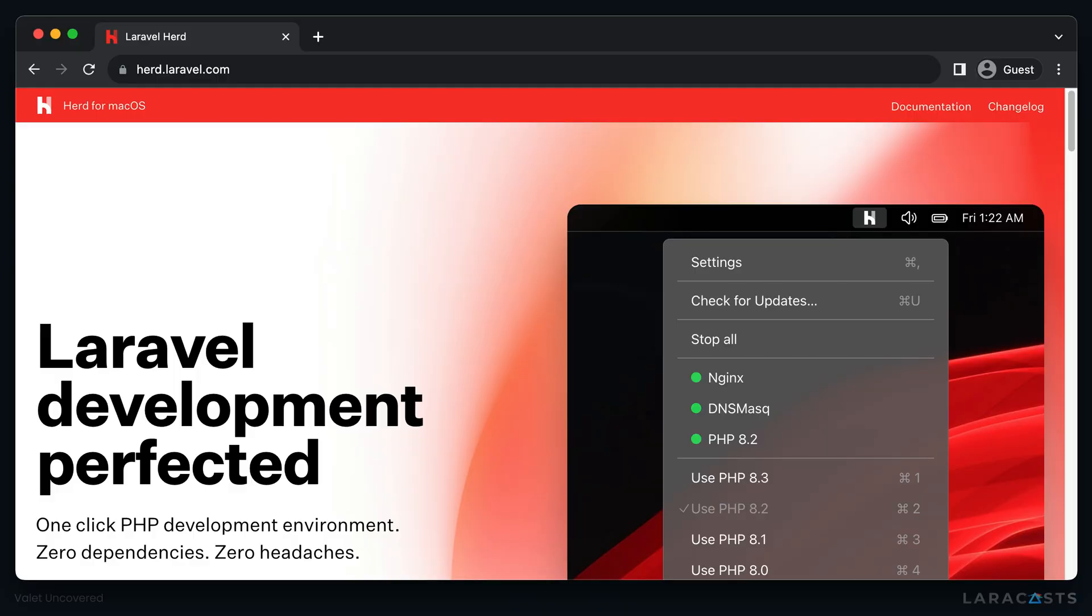All right, so let's take a look at the process of installing Valet on your local machine. Historically, when we talk about Valet, we're talking about a command line tool, and that is primarily what we're going to be talking about during the duration of this course. But recently, Laravel released a tool called Herd that bundles Valet and all its dependencies up into a single installer.